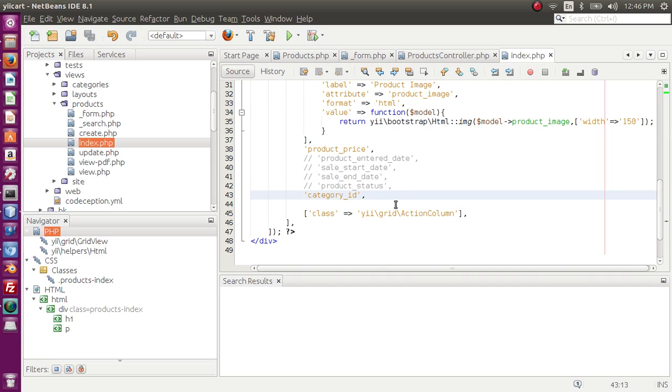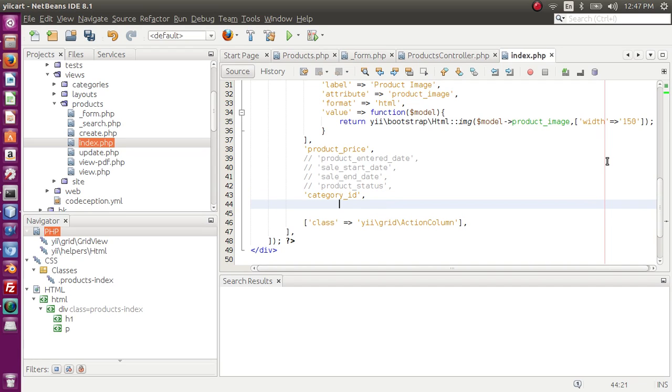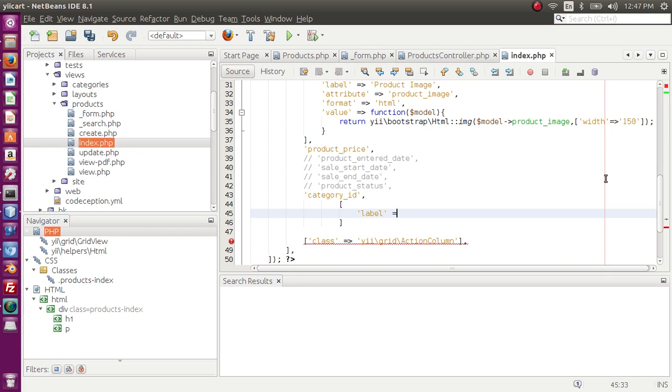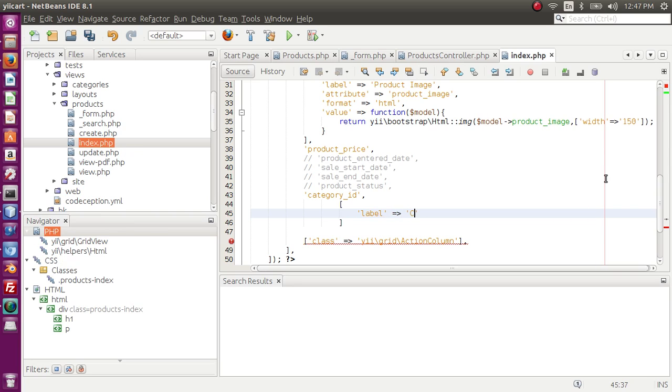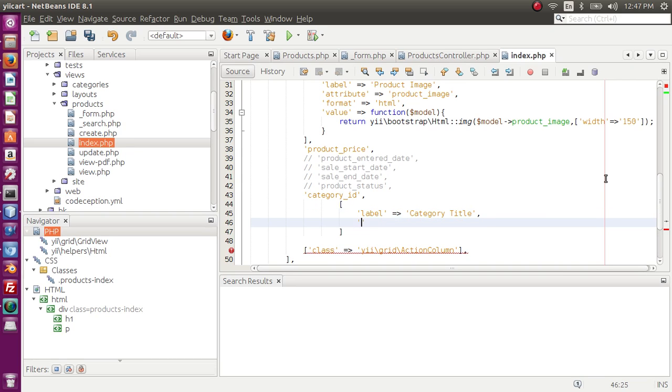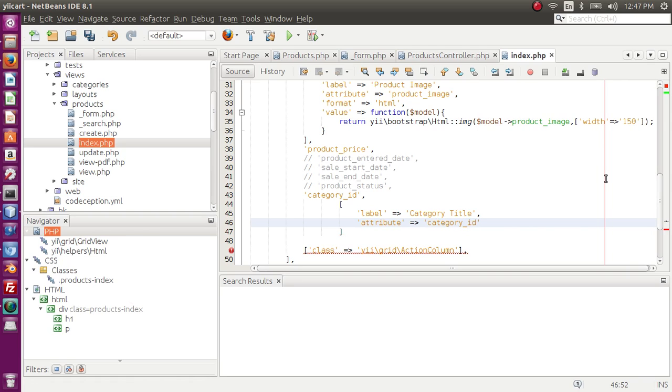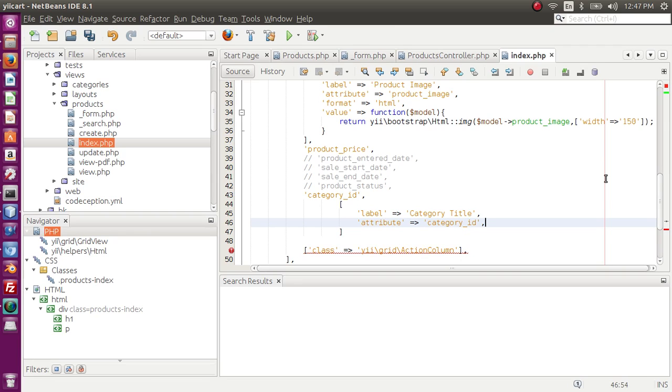So let's get started. What I have to do, I have to go to index view and here I want to add another field. I want the label to be category title. Next, the attribute is category_ID and the value I want to return from it is a function.